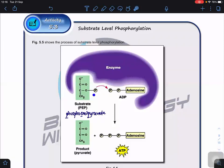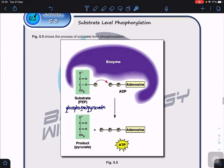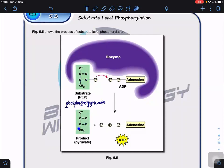The phosphate group cannot be transferred directly without energy being released first. Energy is released through reorganization of chemical bonds — single bonds become double bonds and double bonds become single bonds. This energy release is then used to phosphorylate the adenosine diphosphate, forming ATP (adenosine triphosphate).